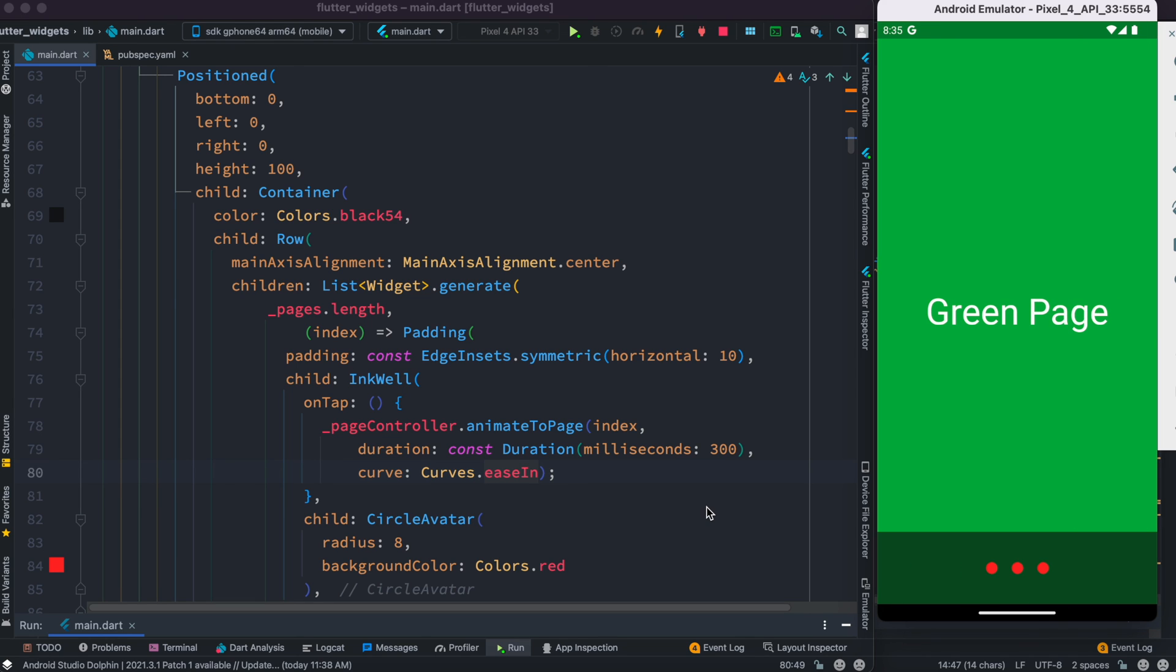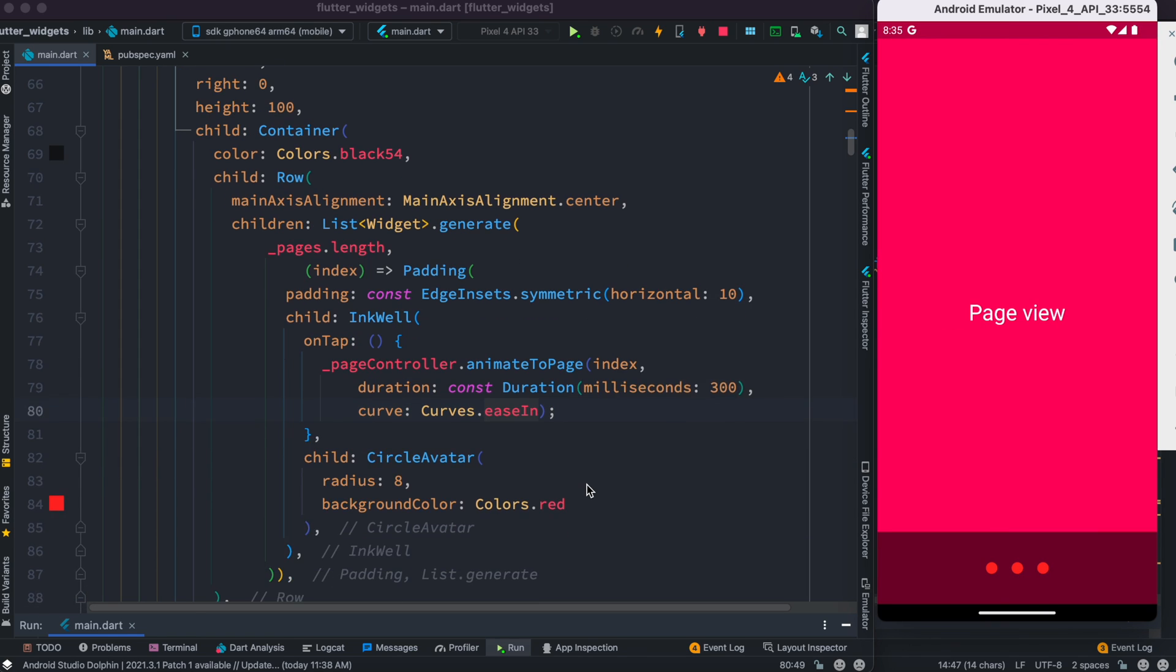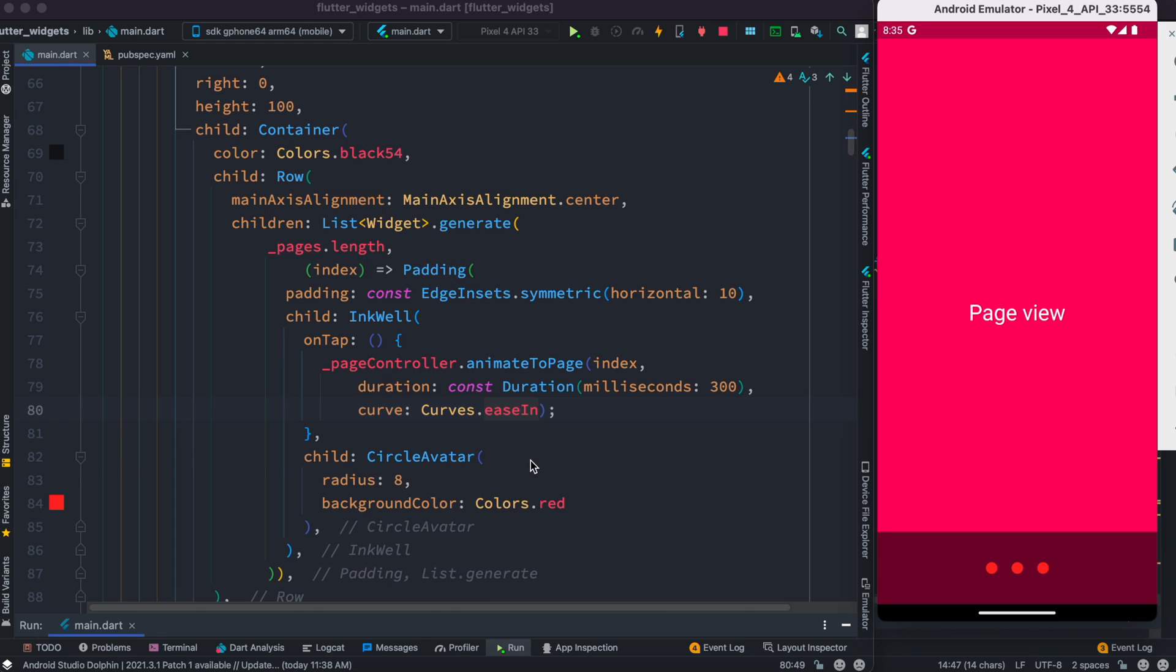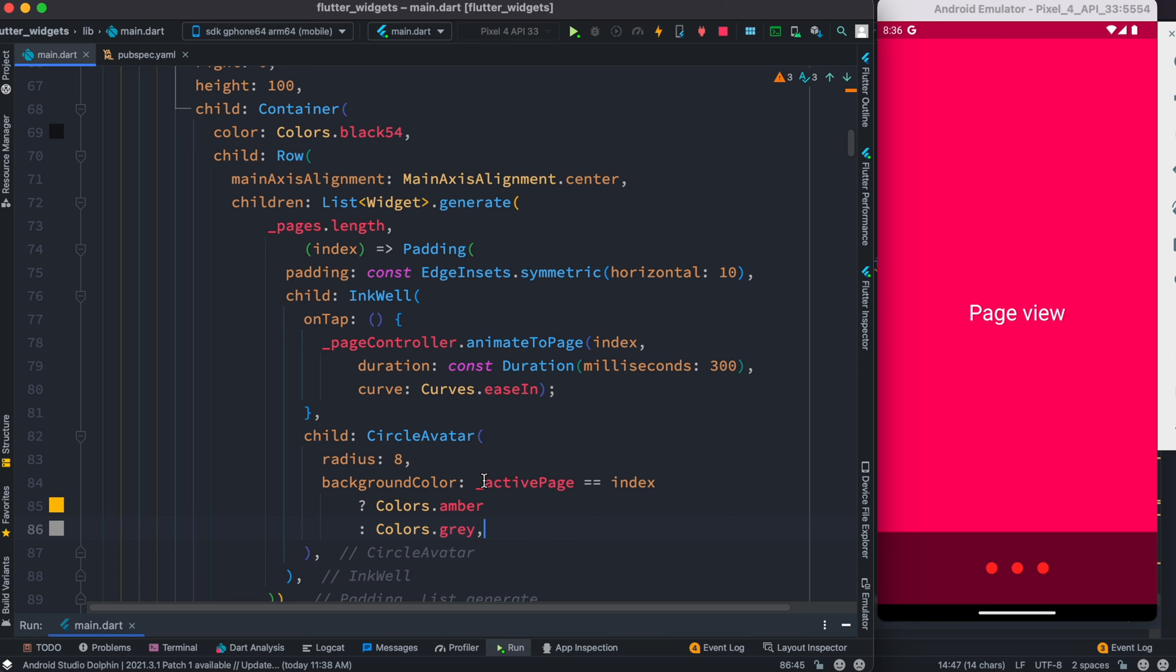The next thing we want to do over here is change the color, because if you are here it should be active color and these are inactive colors. So we need to change the colors over here.